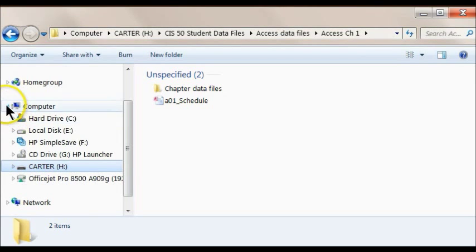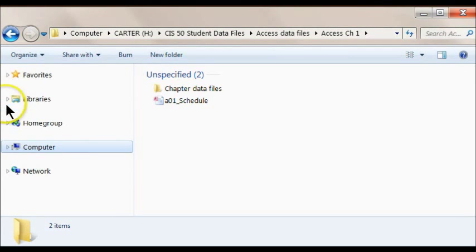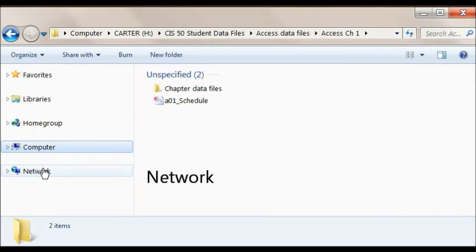The network displays all network drives and resources that your computer is connected to.